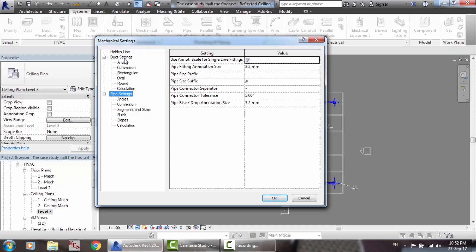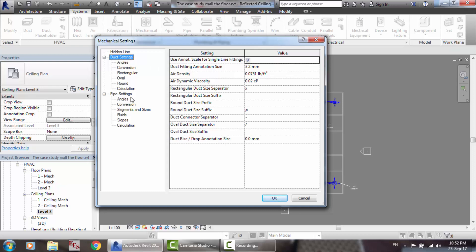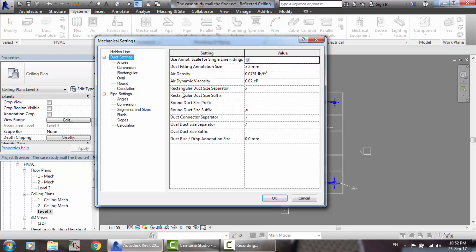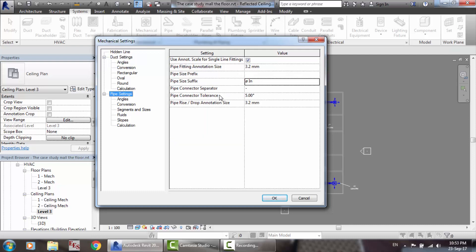Now the pipe settings — it's like the duct settings. Here is the pipe size suffix, where you can set it to inch, and the pipe size prefix, connector separator, pipe connector tolerance. Also, pipe rise and drop annotation size — 3.2 millimeters, according to your office standard.